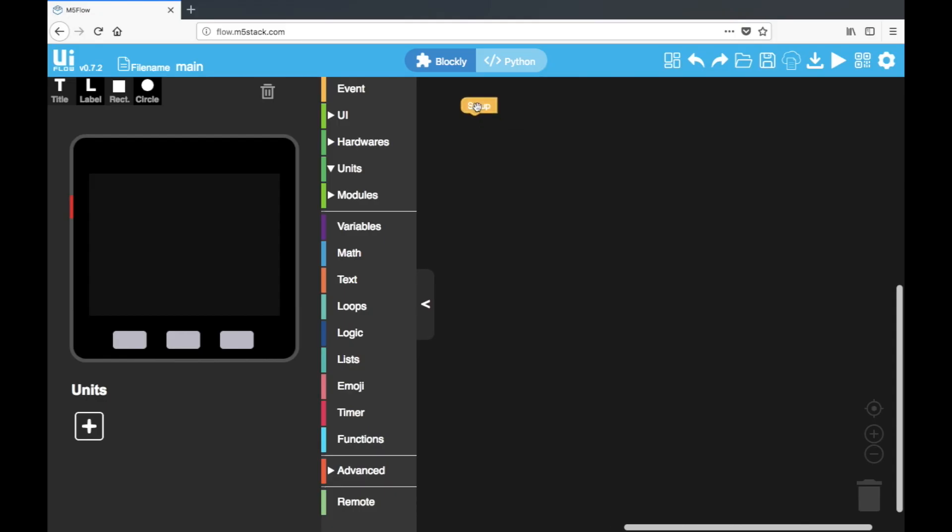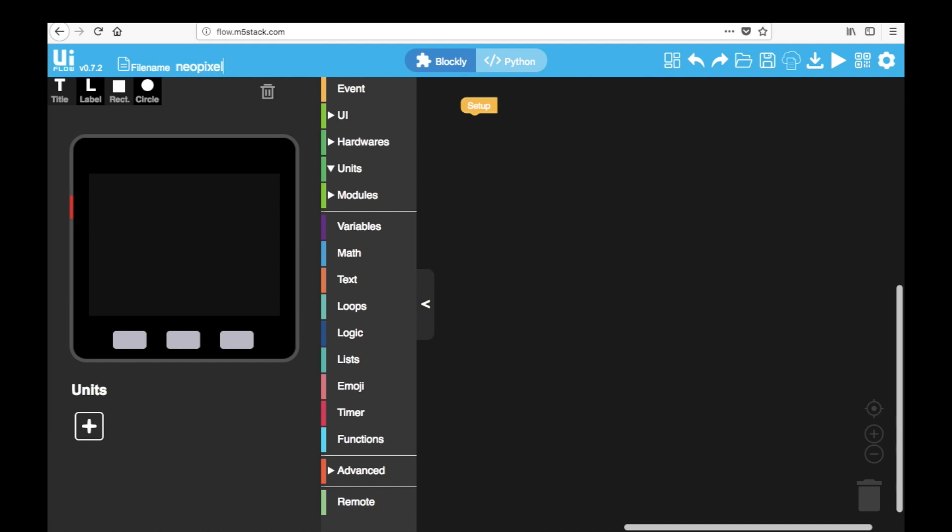Okay let's start by opening your browser and going to flow.m5stack.com. Open the top left corner you can see the version is version 7.2 so you'll need to make sure your firmware is also the same or above. Let's rename the file so when we save it it's easier to find. NeoPixel blink.